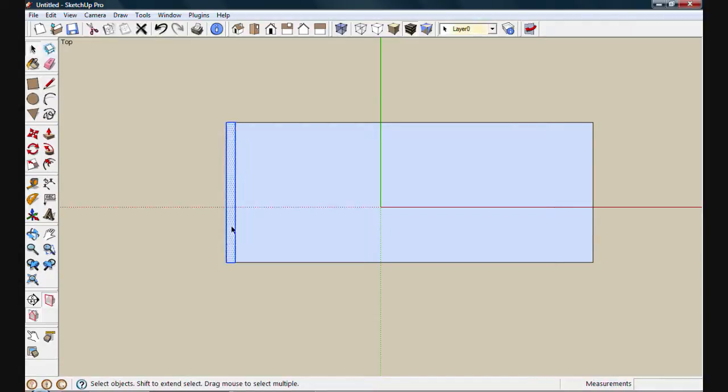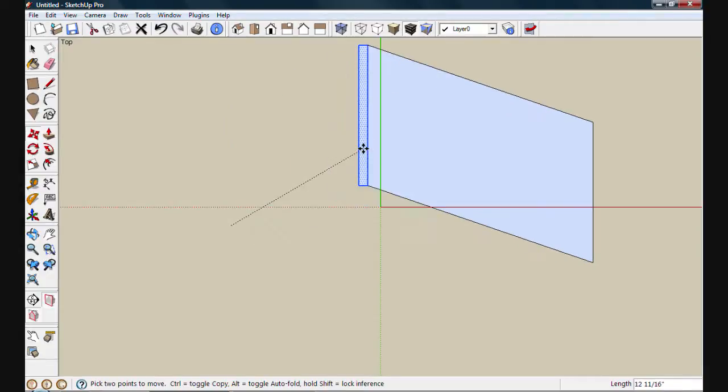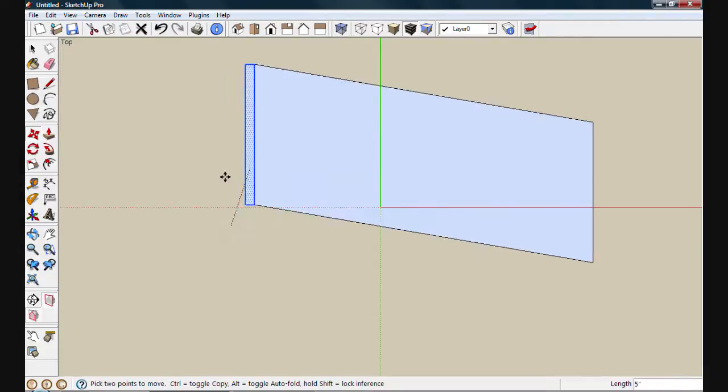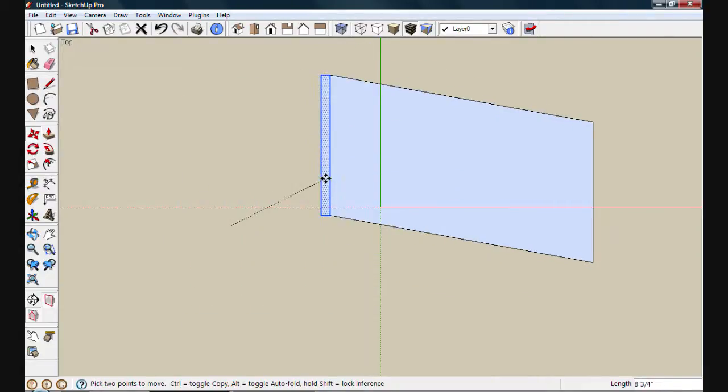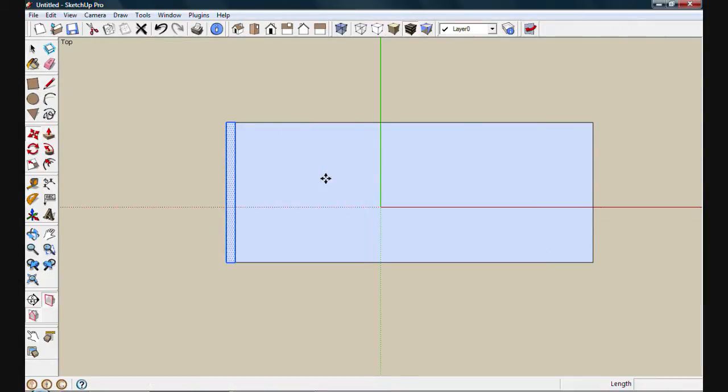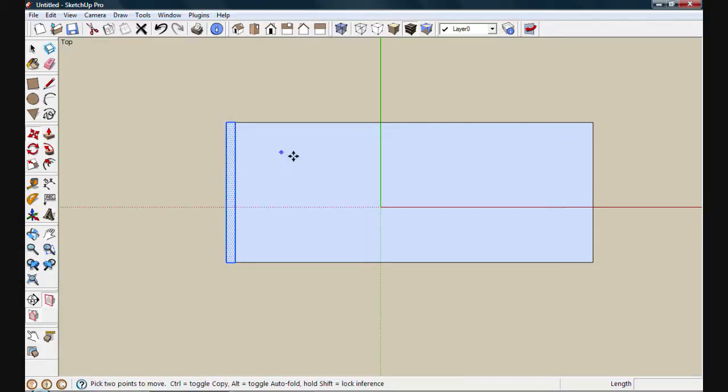Now if I select this new rectangle and try to move it, you'll see it's actually stuck or connected to my original rectangle. If we want to separate this rectangle from our original rectangle and keep it separated from any new objects that we draw, we need to make it into a separate group or a component.